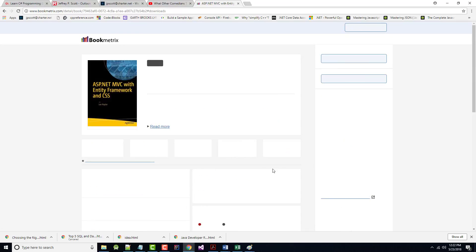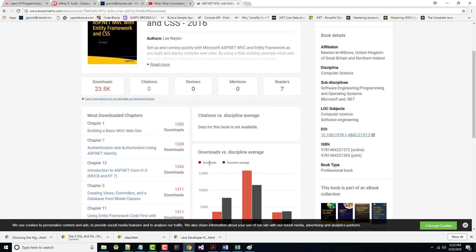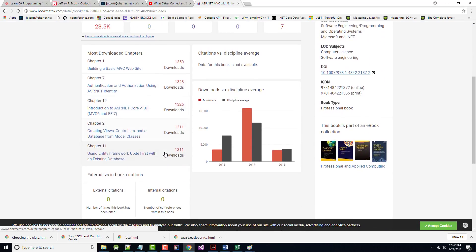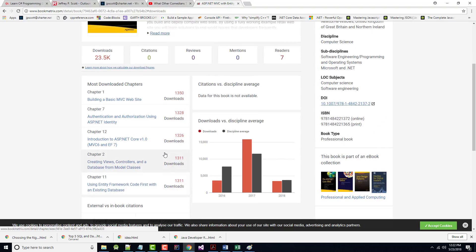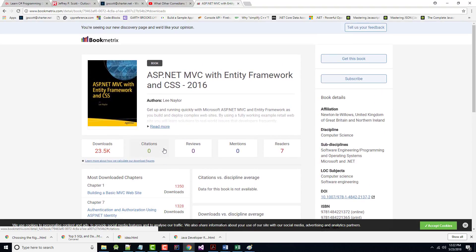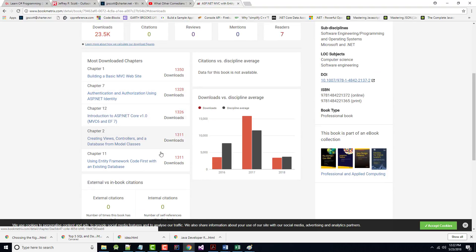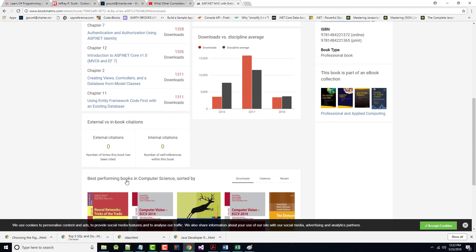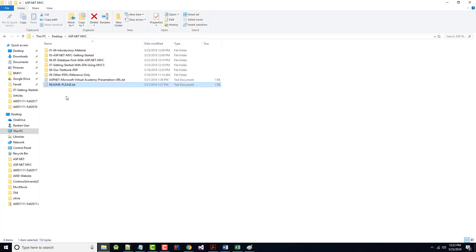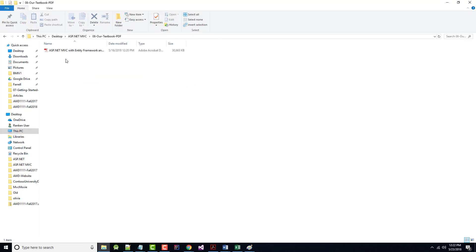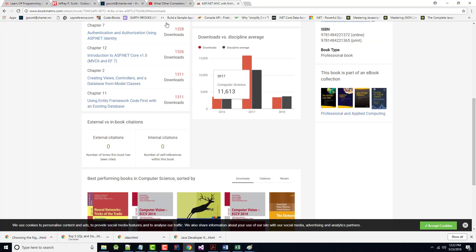Somewhere in here, there was a link for downloading the source code. It might actually be in the book itself. I will find it, promise, and I will put it in this folder. So it'll be under the Our Textbook. It'll be there.